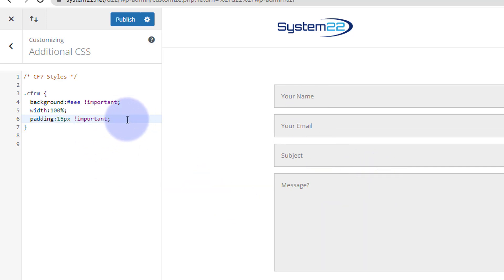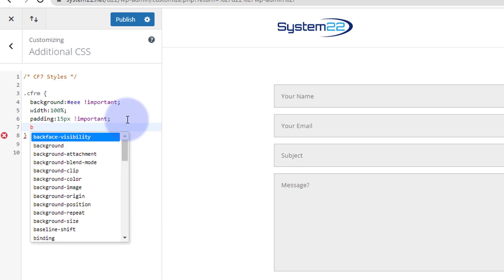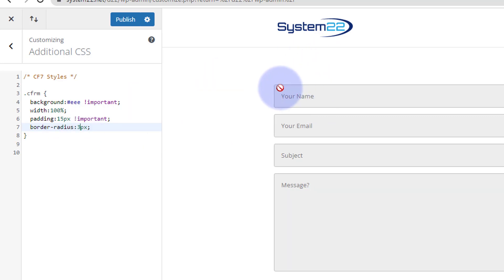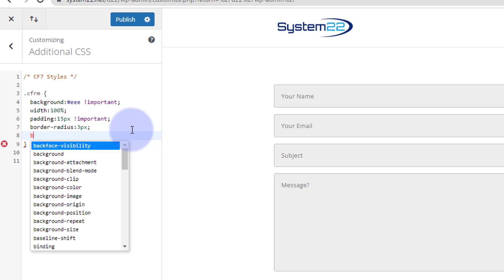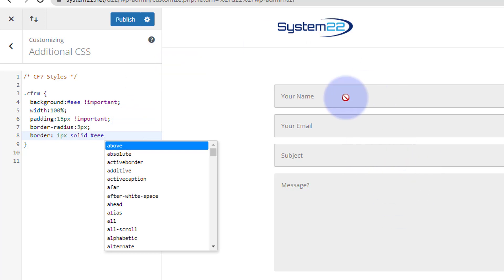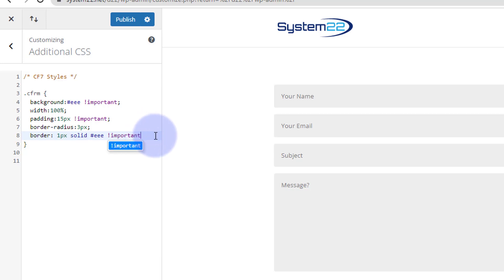They've still got a border around them — Divi doesn't usually have a border around its fields. The corners look very squared off, so I'm going to give them a slight rounded edge using border-radius. Let's use 'border-radius: 3px'. Rather than saying 'border: none' — in case you want a border on yours — I'll just make the border the same color as our background so it looks like there's no border. So: 'border: 1px solid #eee !important'. Now all of our fields are looking how we want them.